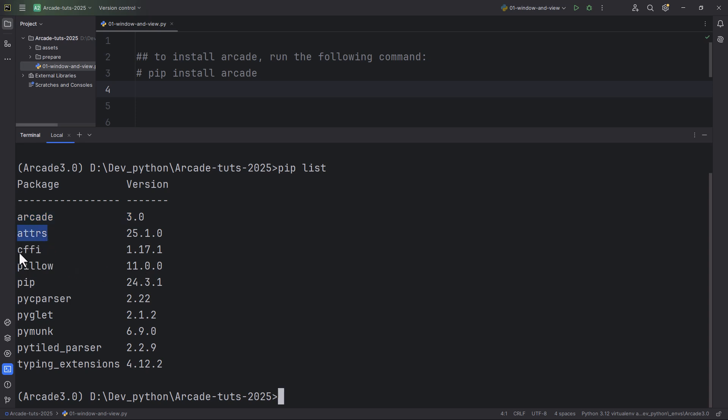So ATTRS, the CFFI, Pillow, pip is by default installed, PyCparser, Pyglet, and Arcade is built on top of Pyglet. And I have already created a Pyglet crash course about one and a half year ago.